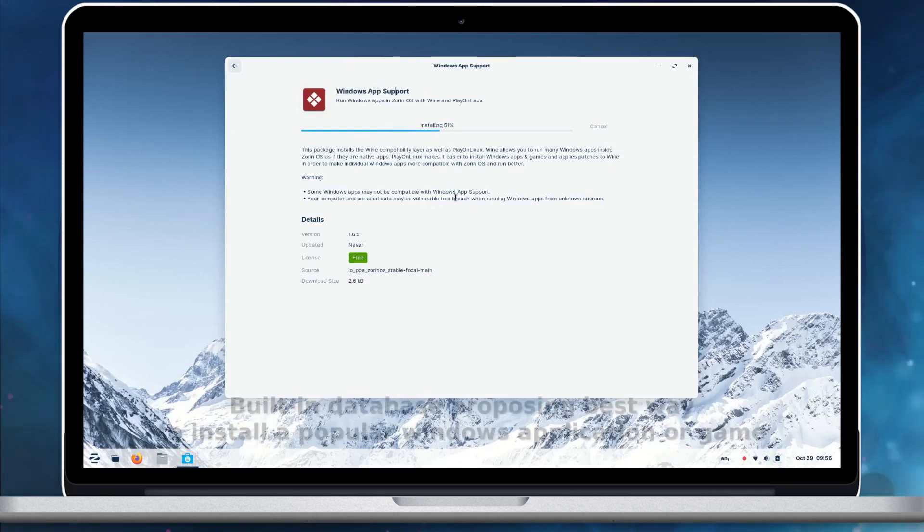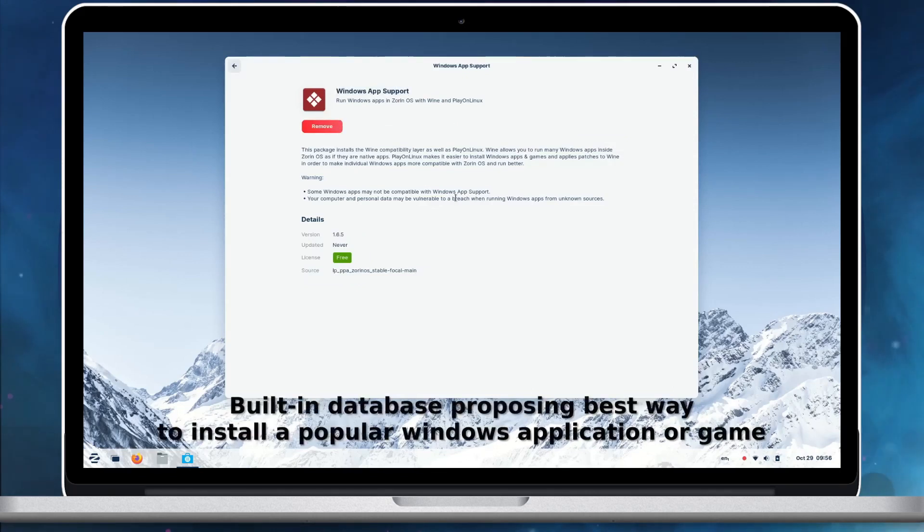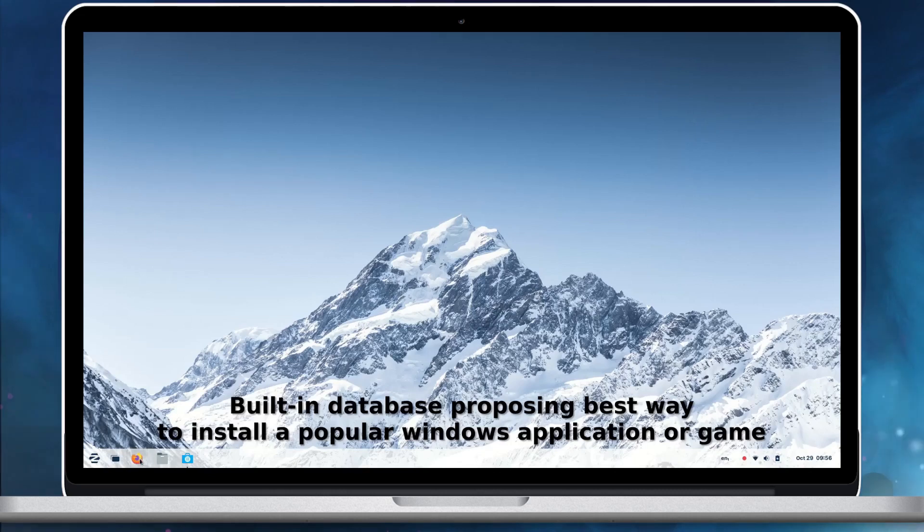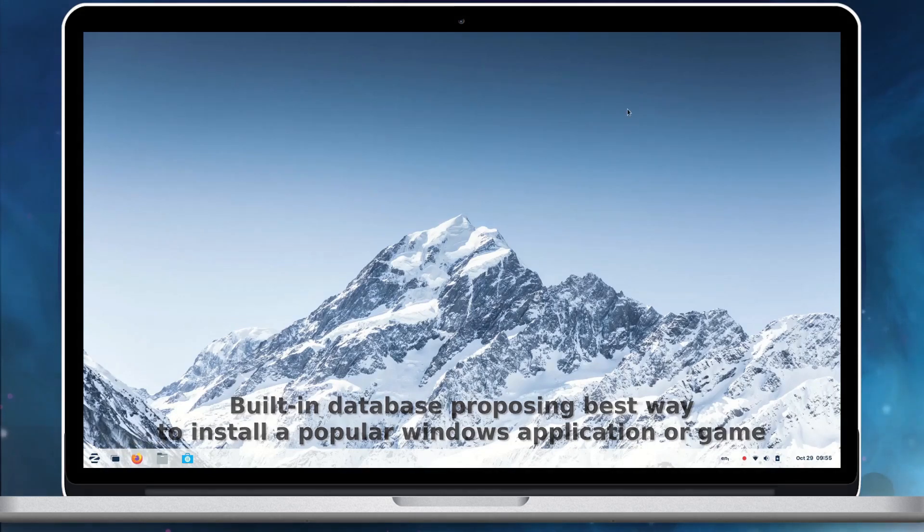Also, the built-in database detects Windows installer files for popular apps and games. It provides even more tailored recommendations for alternatives to sideloading Windows executables, guiding you to a better user experience.